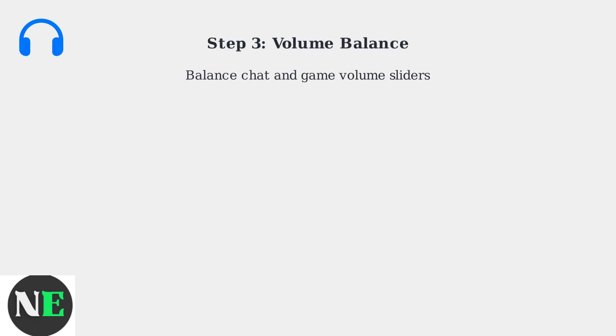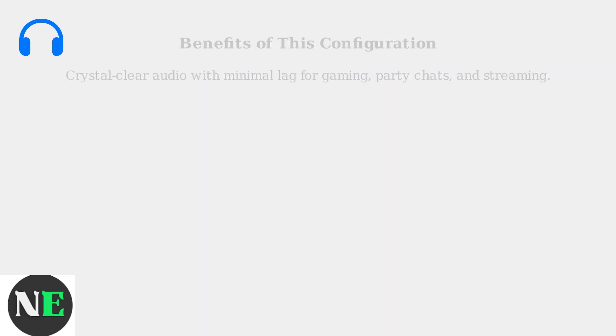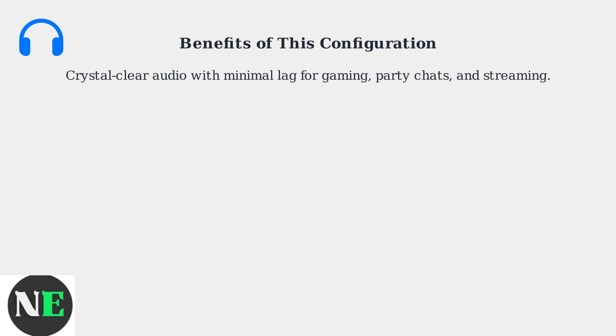Ensure the chat volume sliders are balanced to your preference for clear communication during gameplay and streaming. This configuration provides crystal clear audio with minimal lag, perfect for competitive gaming, party chats, and streaming.